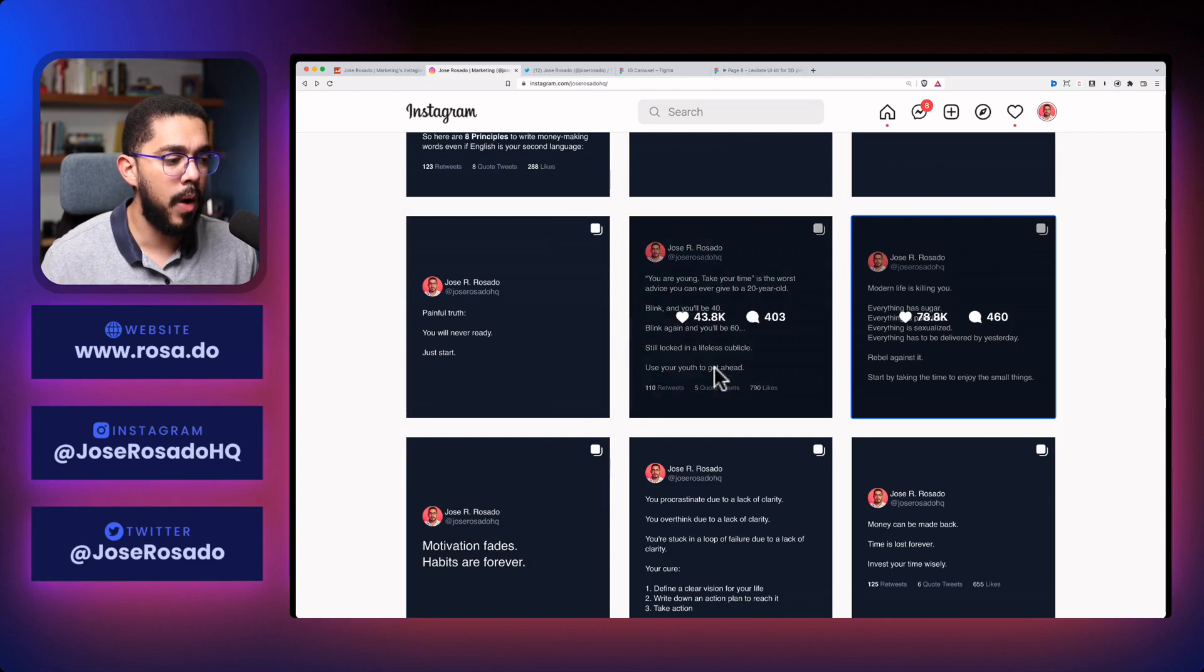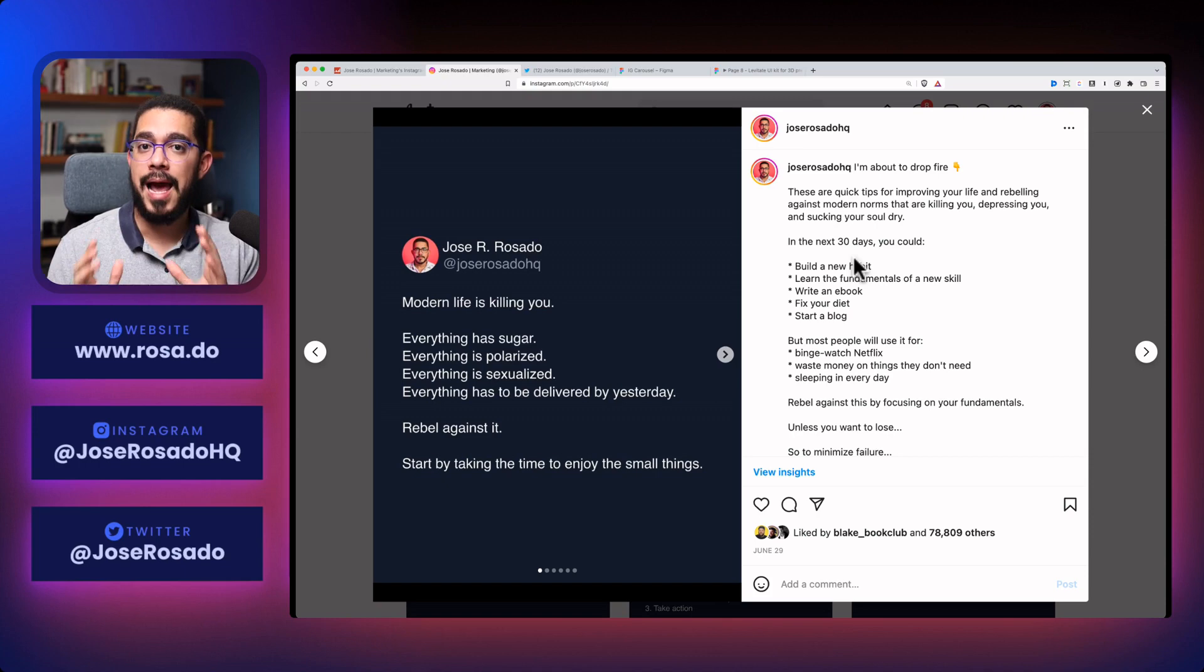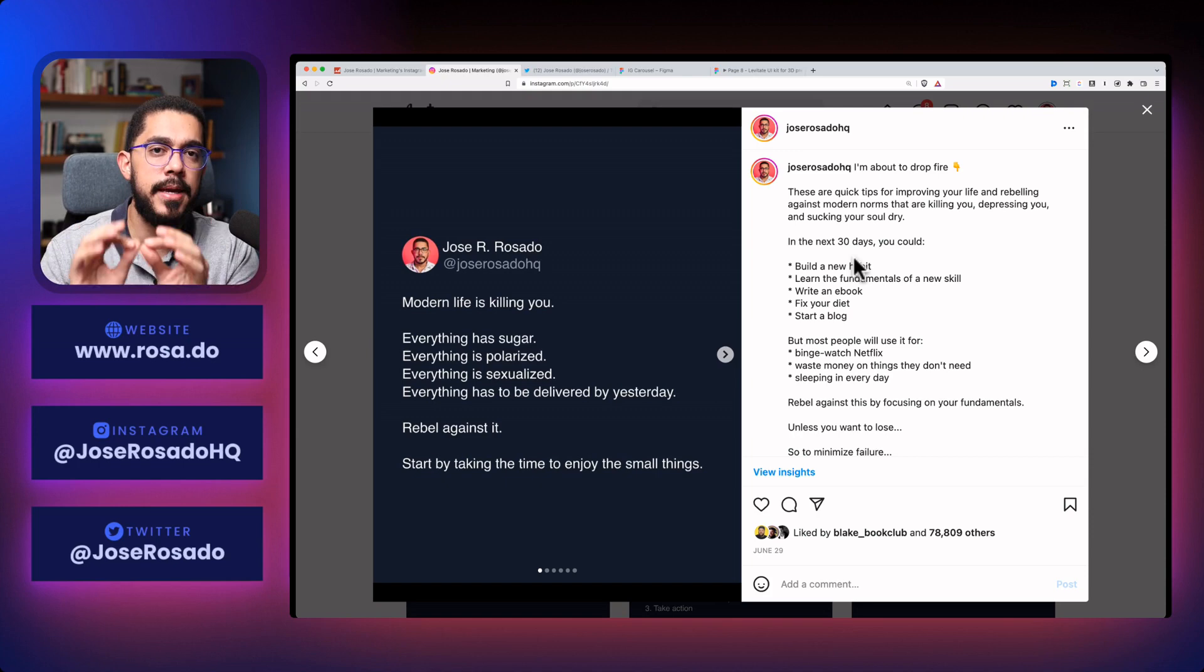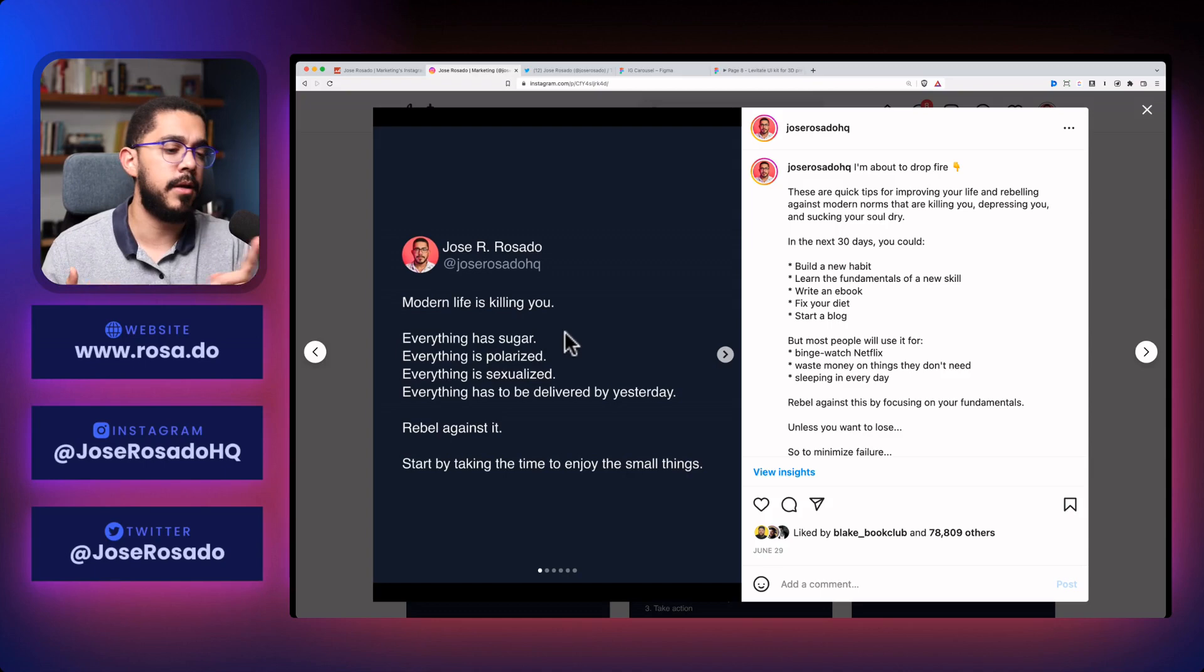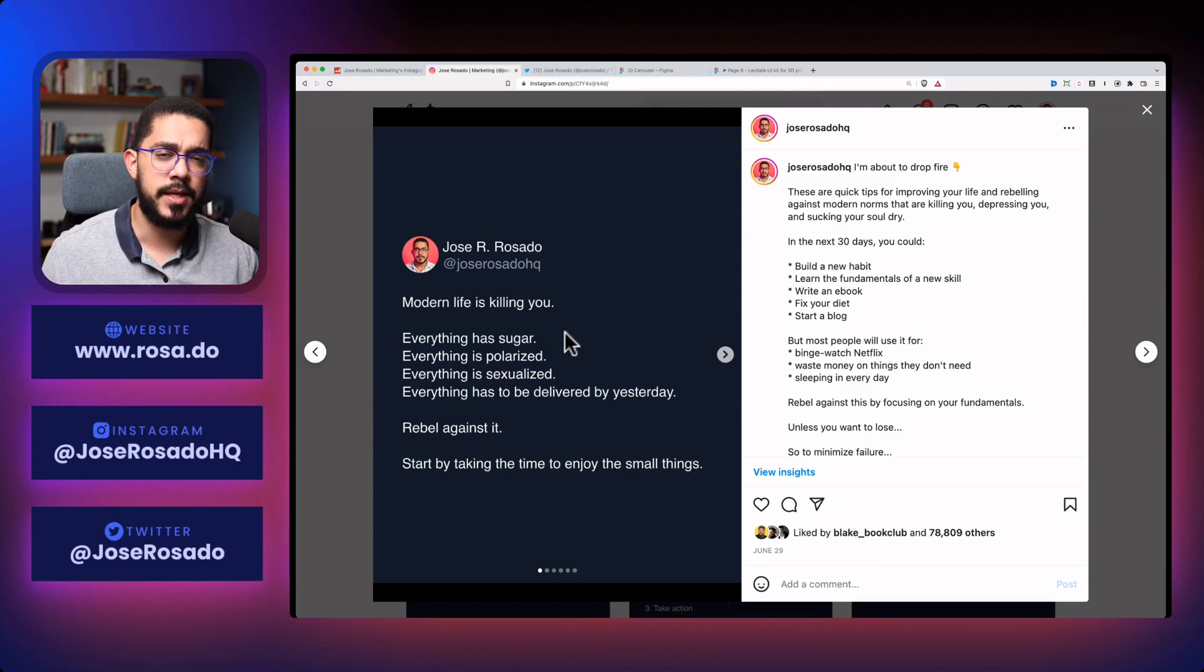Now, let me tell you. I was not expecting this to blow up like this. But here's the formula to actually gain attention using the PAS method. And it goes like this. You describe a problem. Modern life is killing you. Then you agitate that problem. And as you can see, I'm agitating here. Everything is sugar. Everything is polarized. Everything is sexualized. Everything has to be delivered yesterday. These are things that are relatable, right? We're sick of all of this stuff.